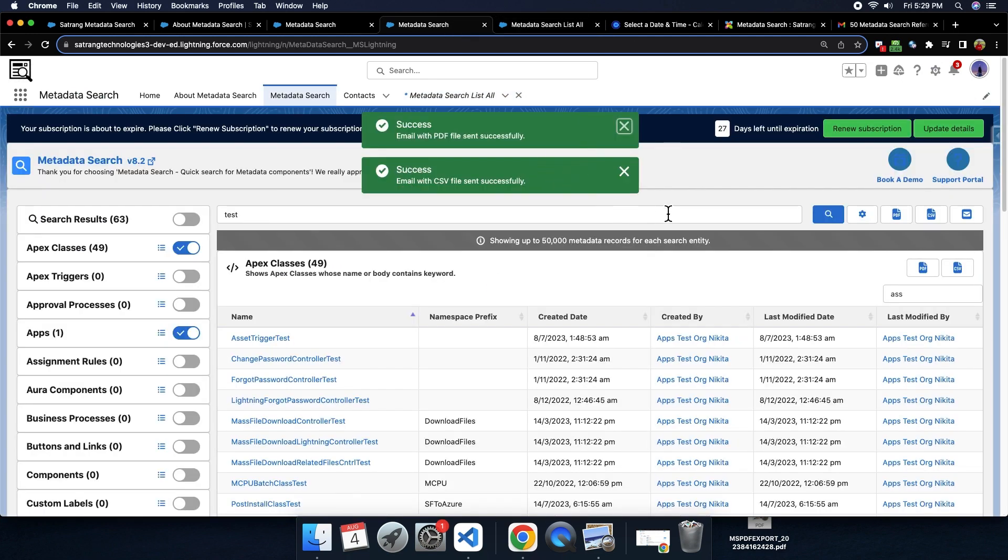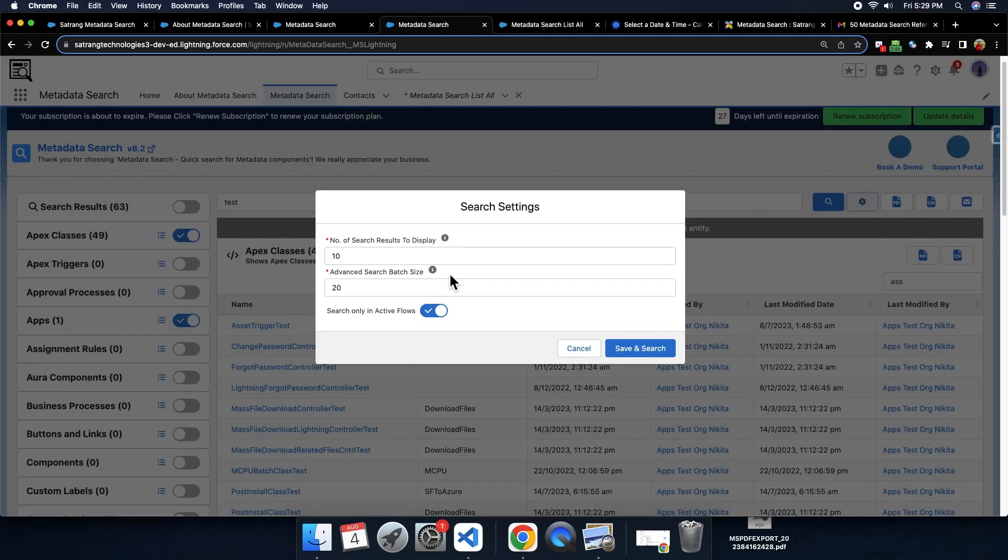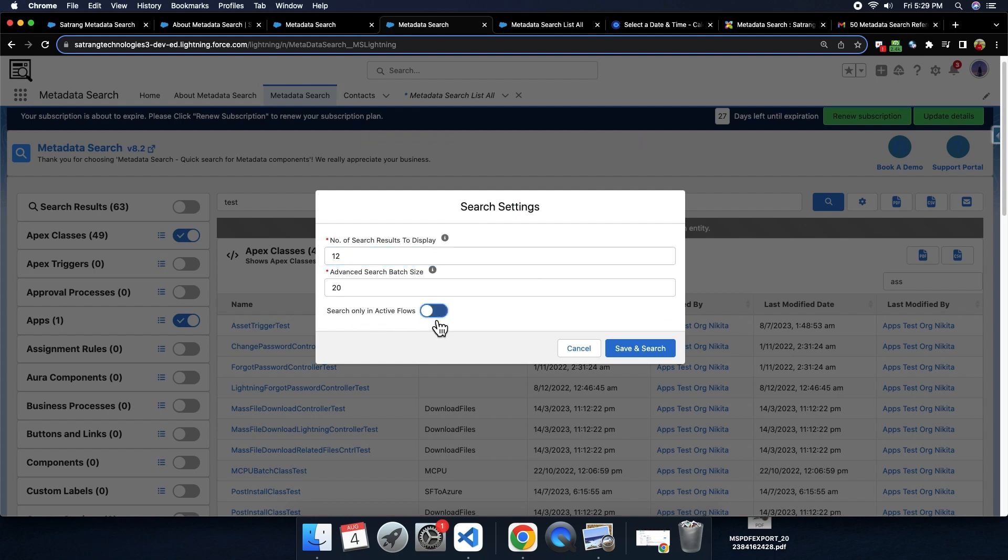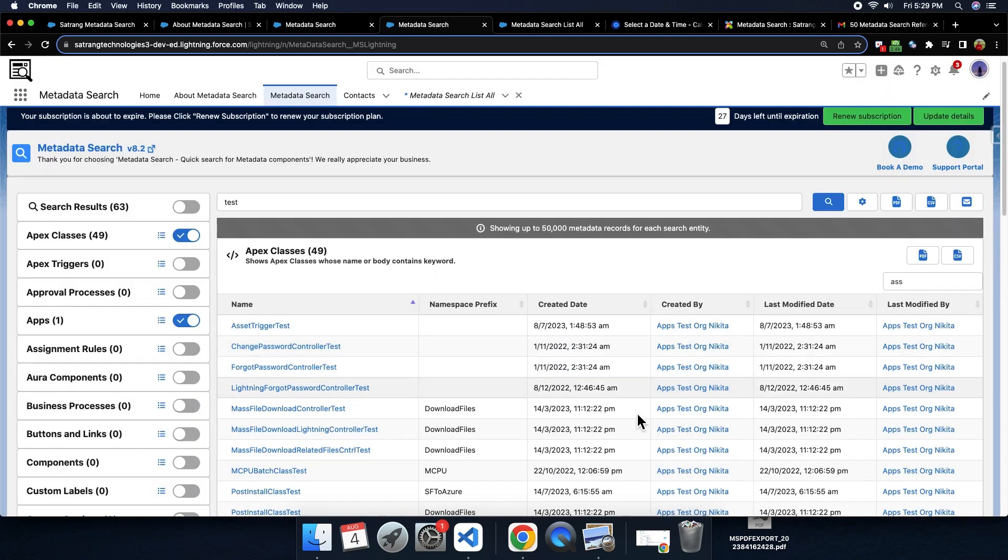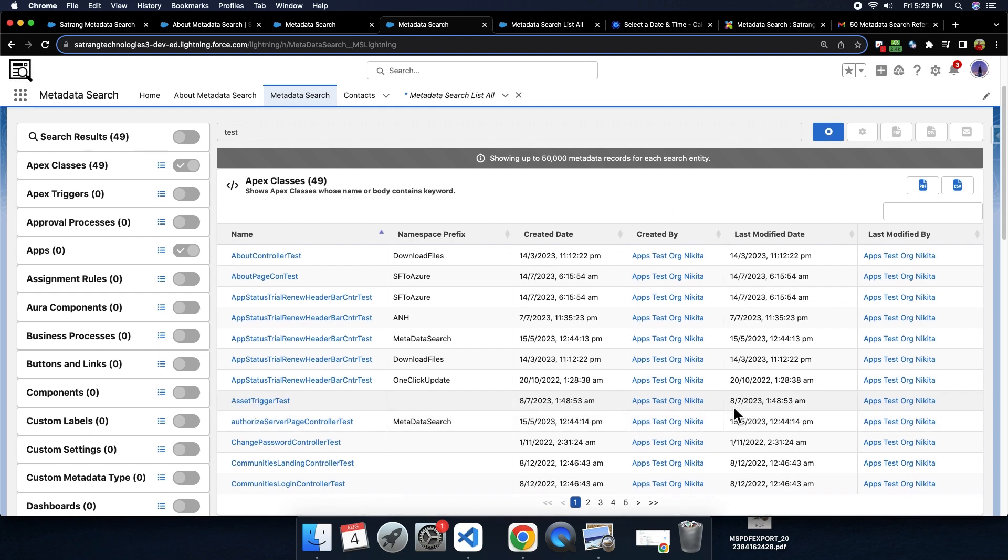This is the settings option where you can add the number of searches to get displayed in this particular table. You can also toggle on or off for all the active or inactive flows, what flows you want to display here in the results.